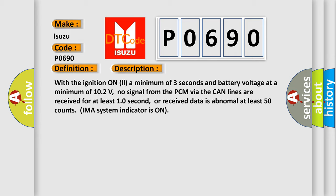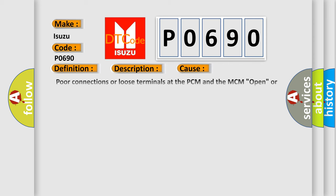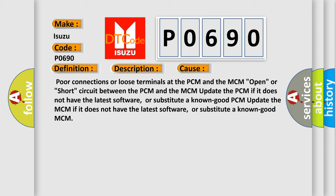This diagnostic error occurs most often in these cases: poor connections or loose terminals at the PCM and the MCM open, or short circuit between the PCM and the MCM update.